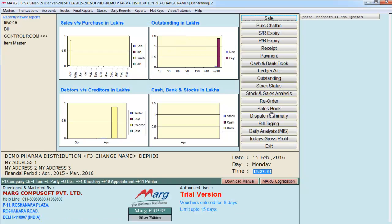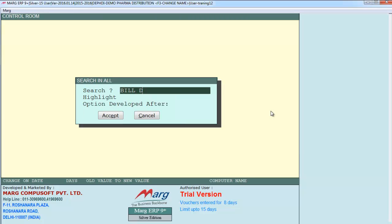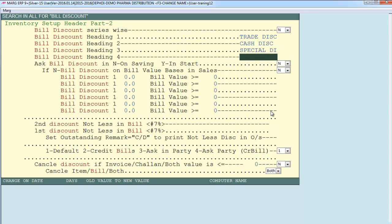If you provide more than 2 discounts — like trade discount, cash discount, and special discount offered separately — you can implement multiple bill discounts. In Control Room, search for 'bill discount' and press Page Down. You see bill discount headings 1, 2, 3, and 4 — you can offer up to 4 discounts and name them accordingly. Define: Heading 1 = Trade Discount, Heading 2 = Cash Discount, Heading 3 = Special Discount. Save settings.